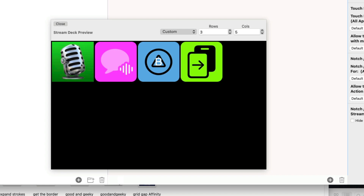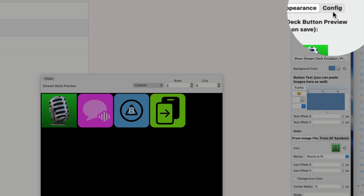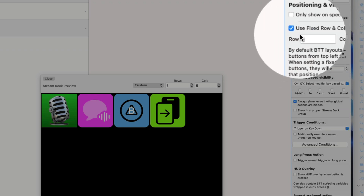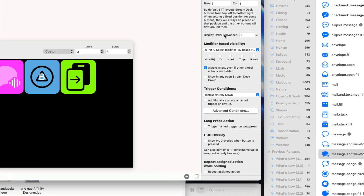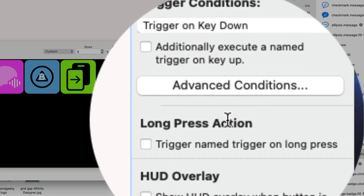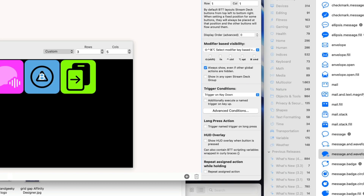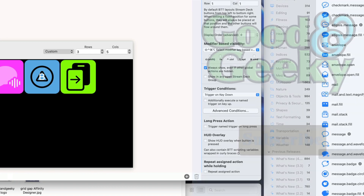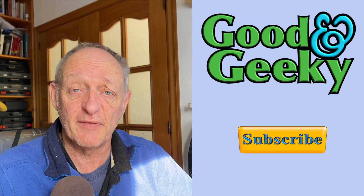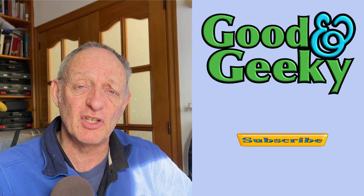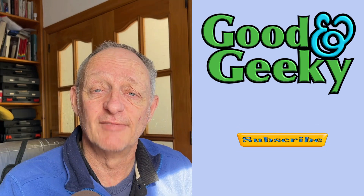By default the BetterTouch Tool Stream Deck buttons flow from top-left to bottom-right. It's possible to set a fixed row and column for a button — I'll set Voice Control to row one, column one. In Configuration on the right-hand side, enable 'Use Fixed Row and Columns', set row 1 and column 1, and it will always stay in that position. You can also set a long-press action — a button can do one thing on a short press and something else on a long press. There are more things I can do with this setup, and I'll make another video when I'm further along. I'm Dave Allen, I'm Good and Geeky — go and subscribe to the channel so you'll get notified as soon as more tutorials are available.